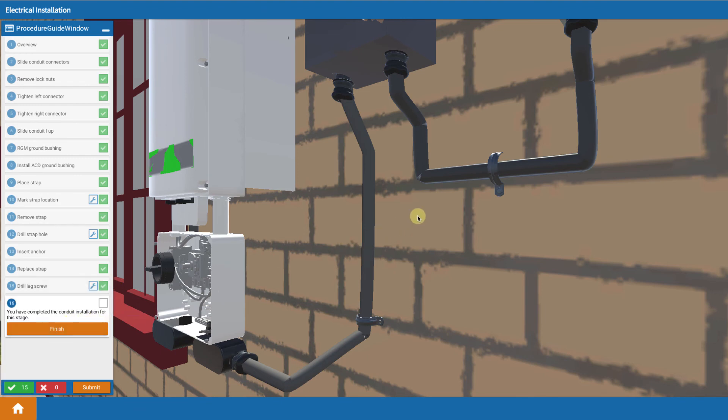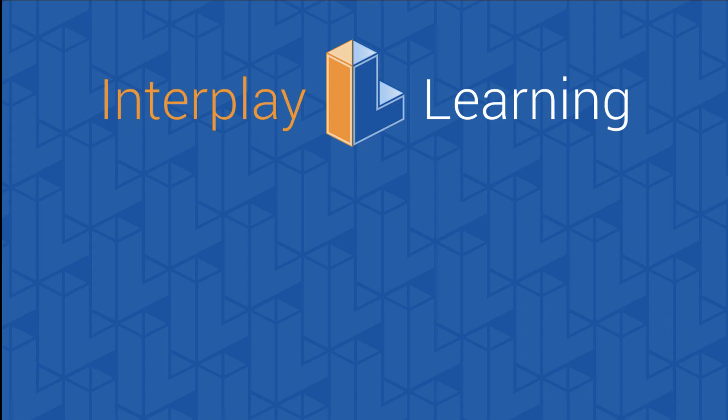Hey, thanks for watching the training video using Interplay's simulation-based training program.